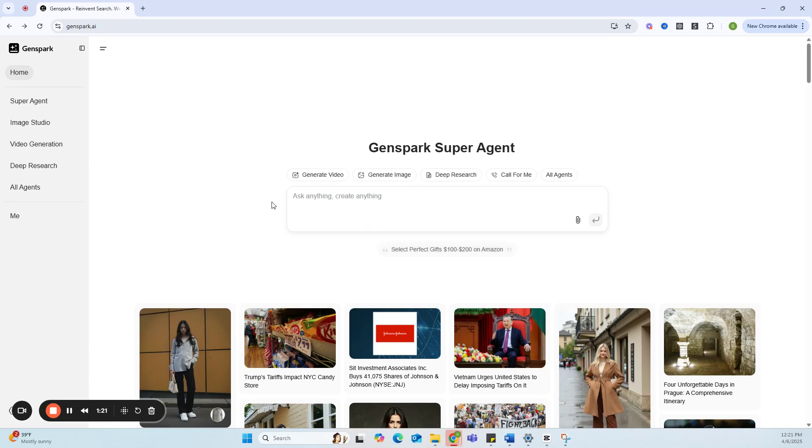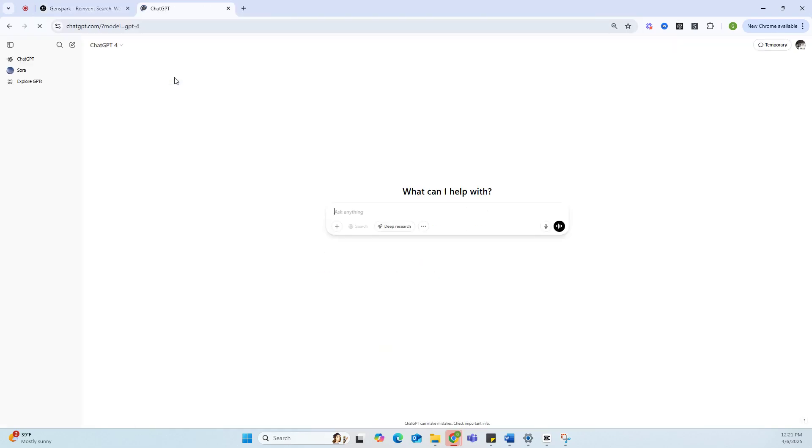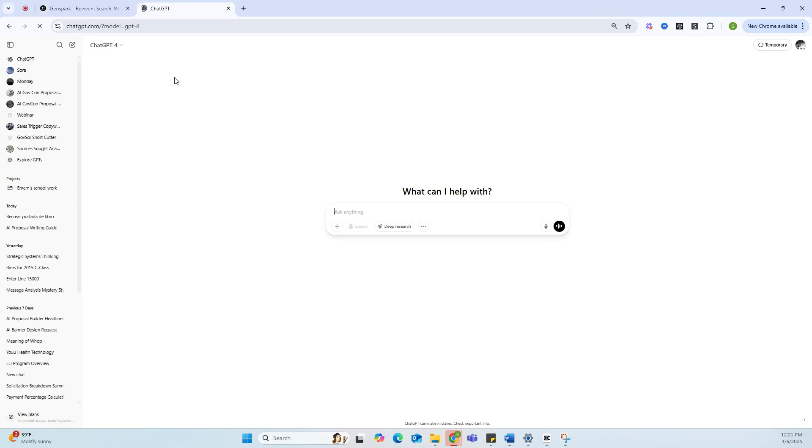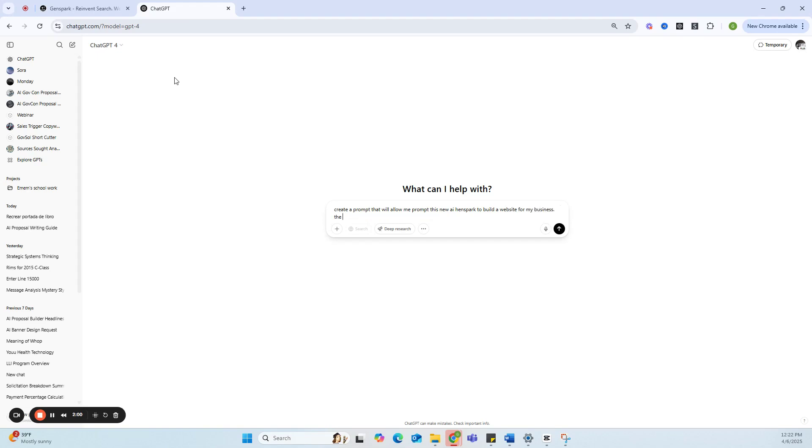The way I'm going to do it is a bit different from the average person. I'm actually going to create my prompt with another LLM, that's ChatGPT. So I'm going to open up my ChatGPT here. The goal is: I'm going to say create a prompt that will allow me to prompt this new AI GenSpark to build a website for my business.